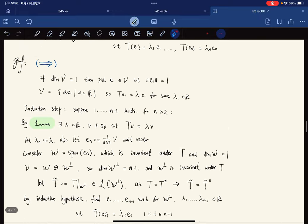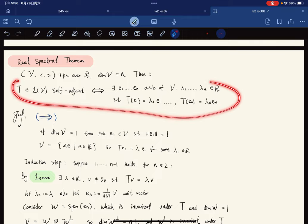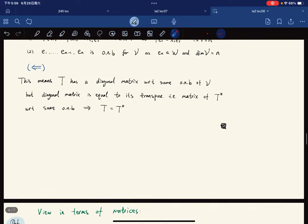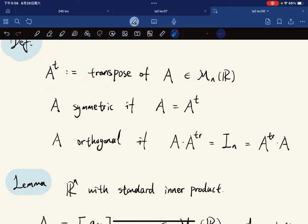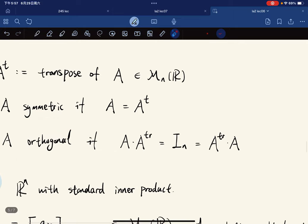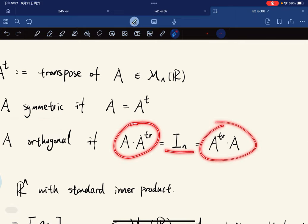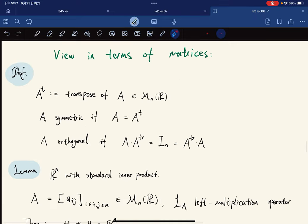The Real Spectral Theorem is a very strong result from the operator point of view. Now we view it in terms of matrices, since matrices are faster to compute. Definitions: Aᵀ is the transpose of A; a matrix is symmetric if A = Aᵀ; and a matrix is orthogonal if AAᵀ = Iₙ = AᵀA.